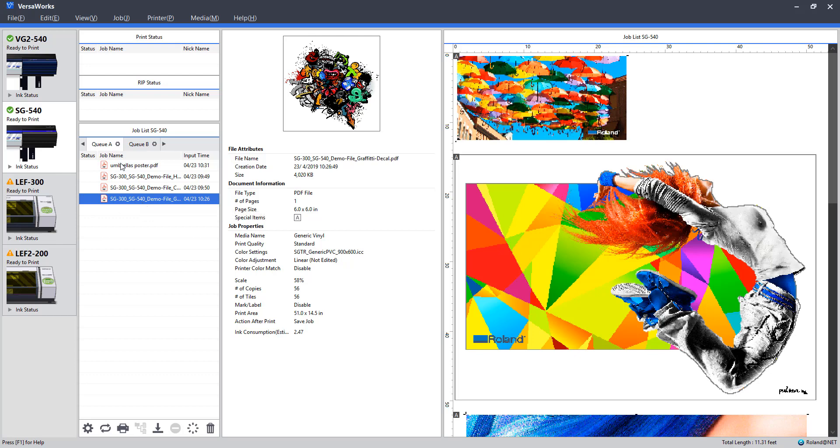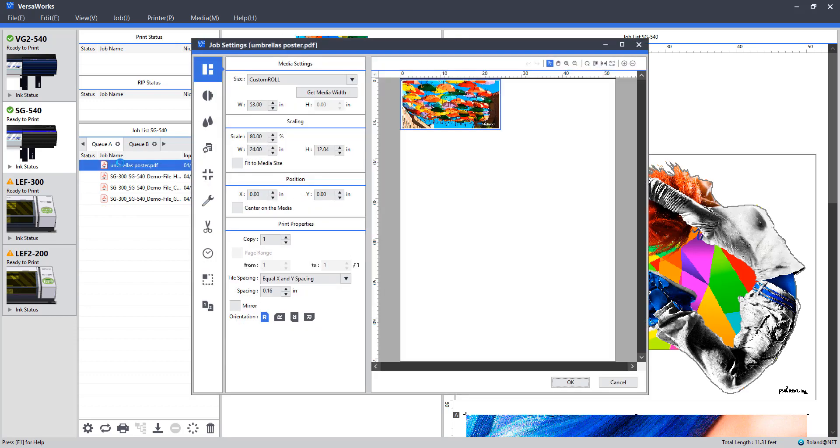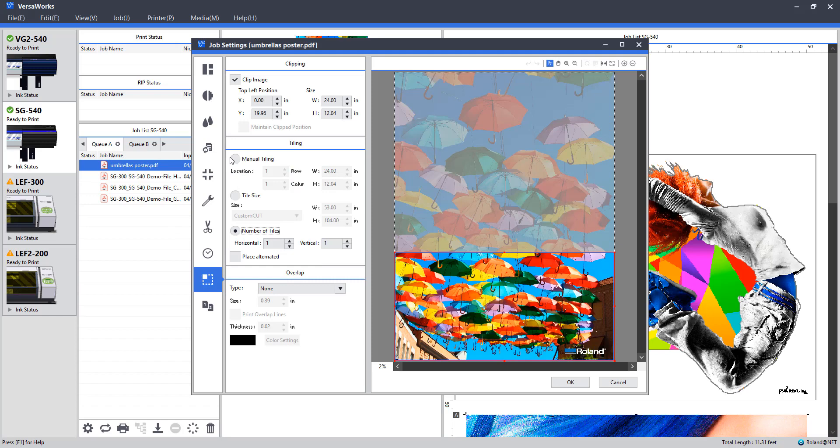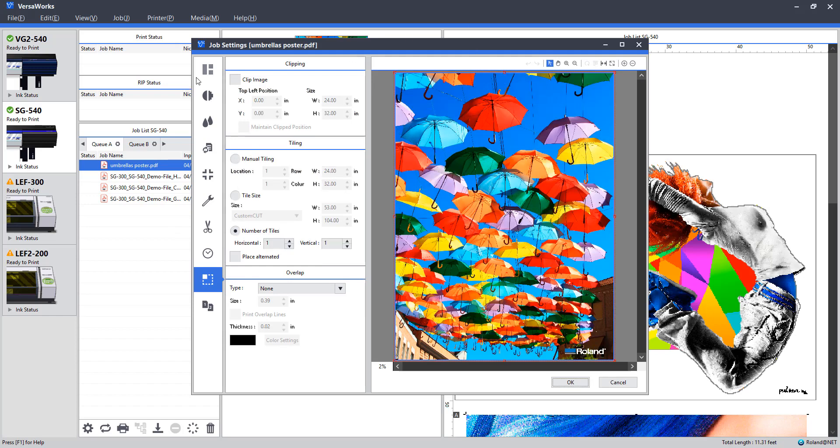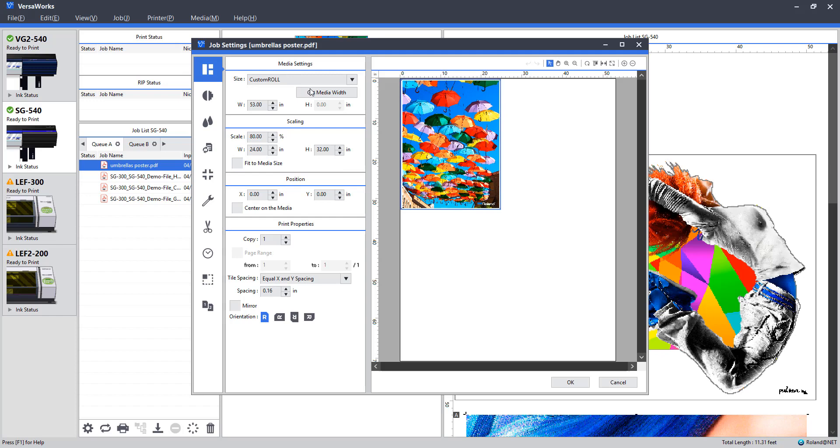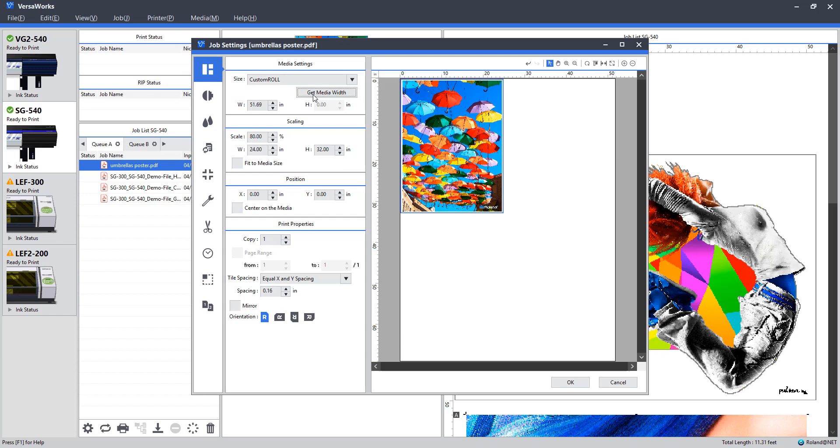Next up, I'm going to go ahead and jump to this Umbrellas poster and configure this in a way that we would like to print. So OK. Jump to the Layout tab. We have our poster here. I'm going to start the same way as the last ones. Get the media width from the printer.